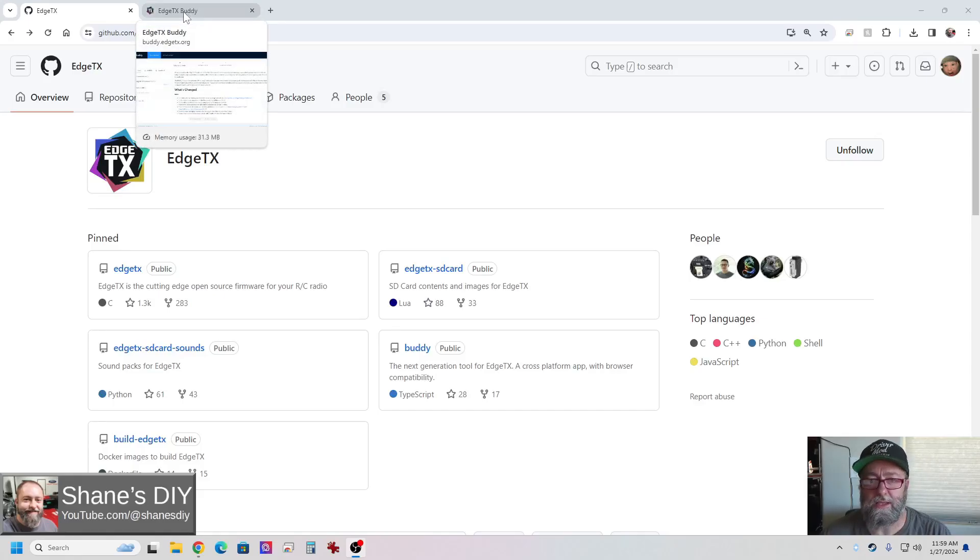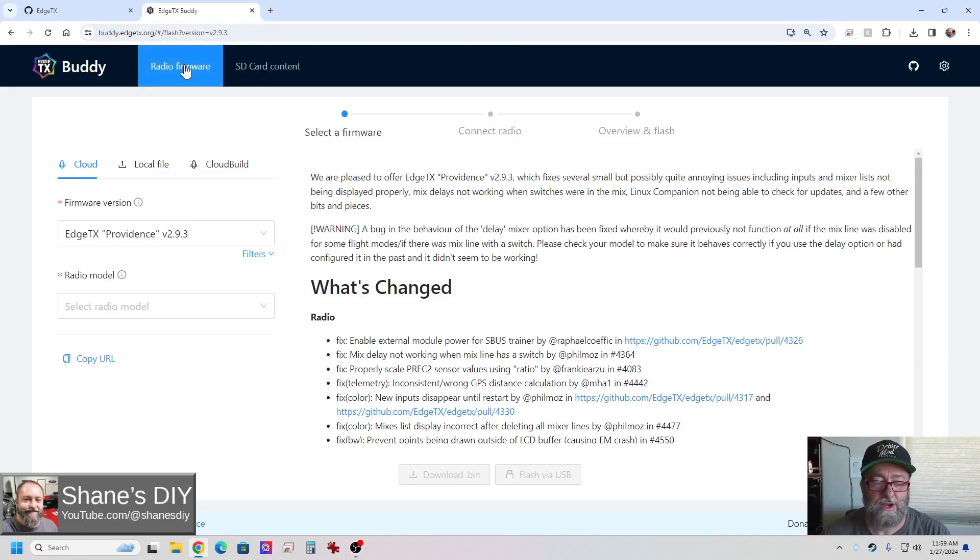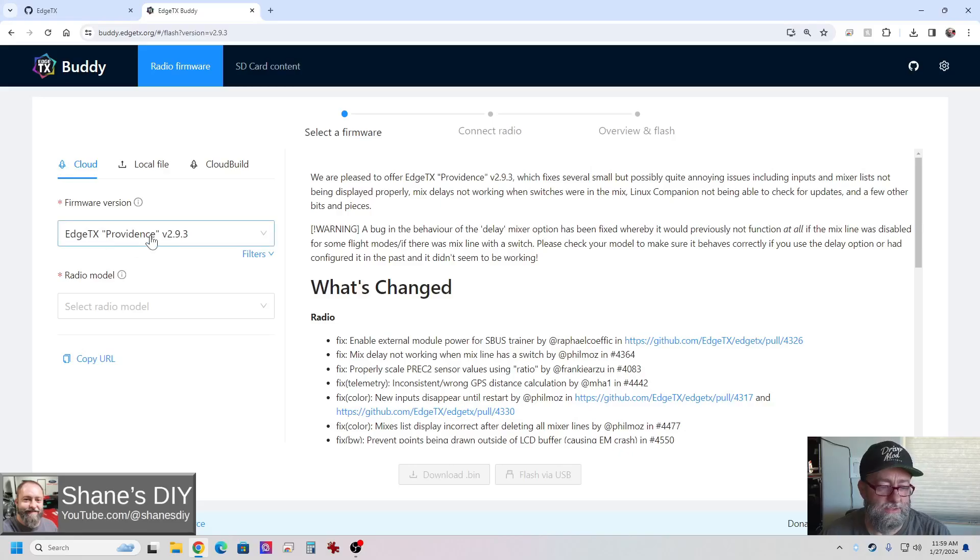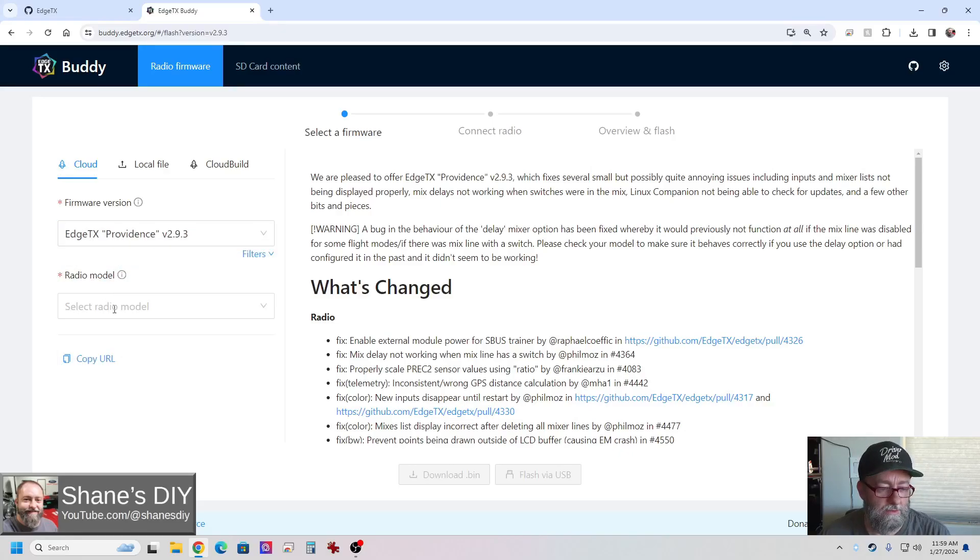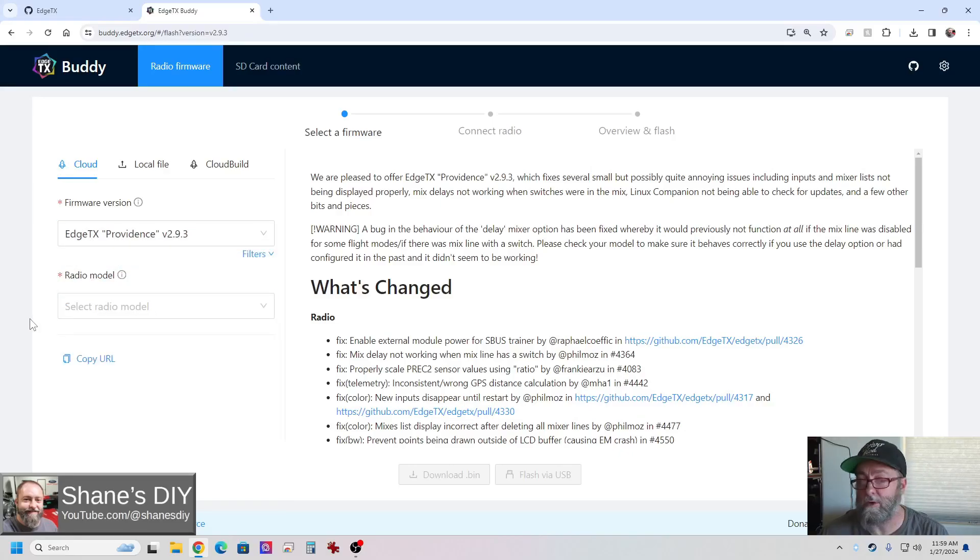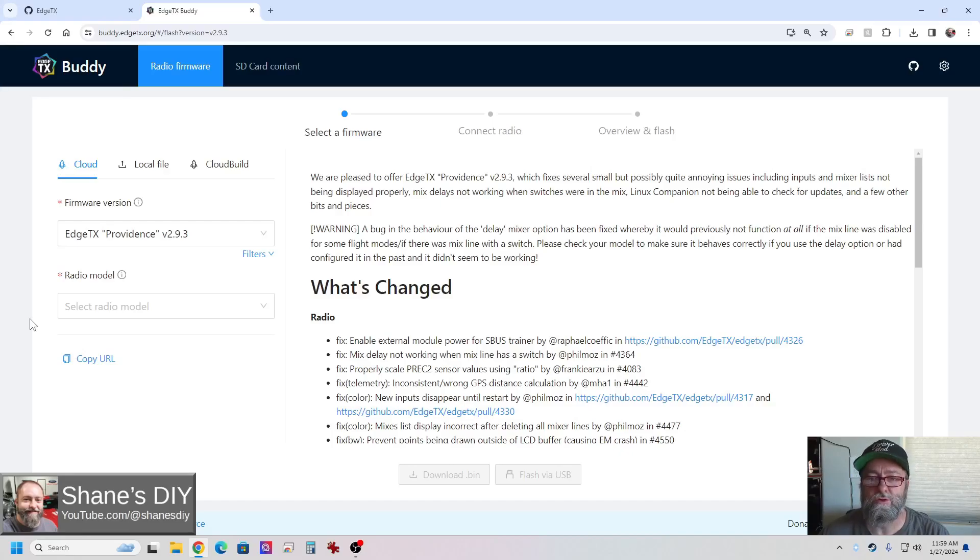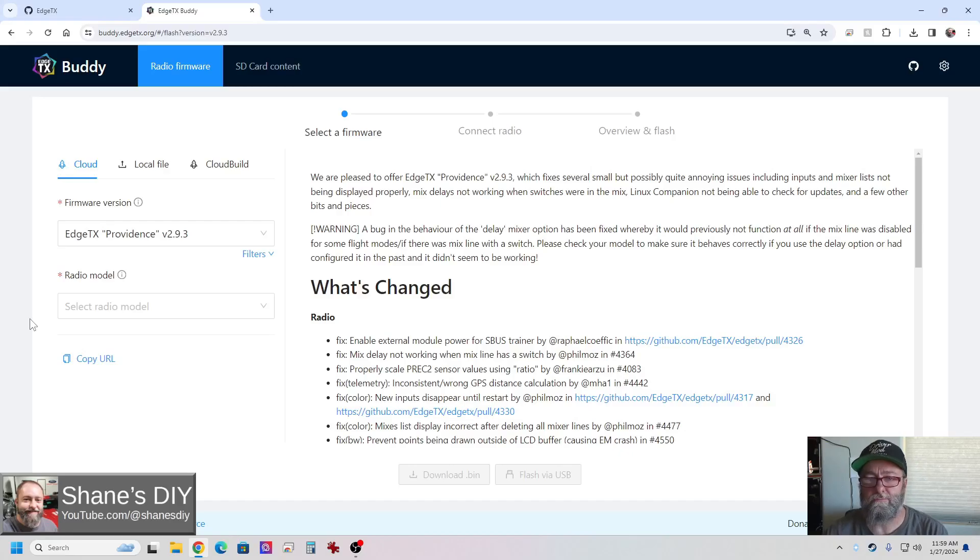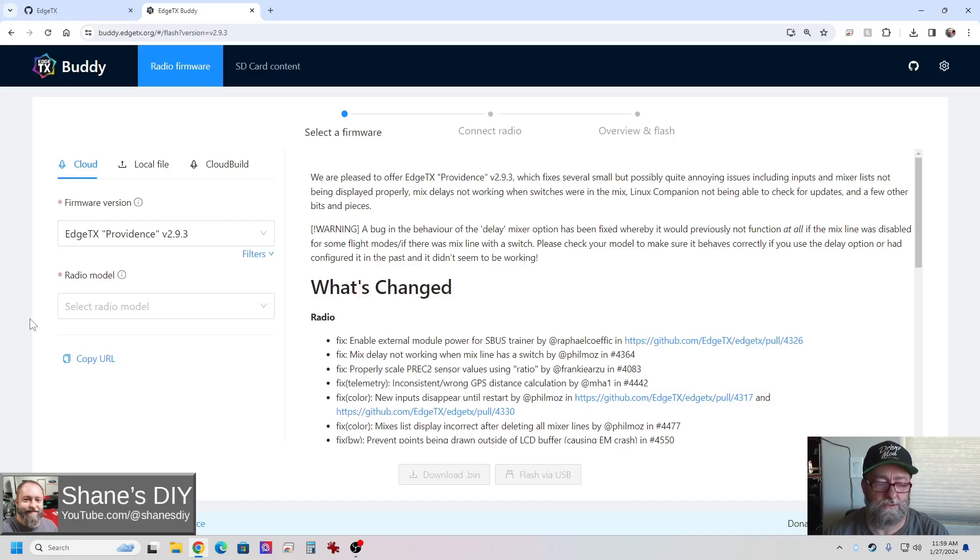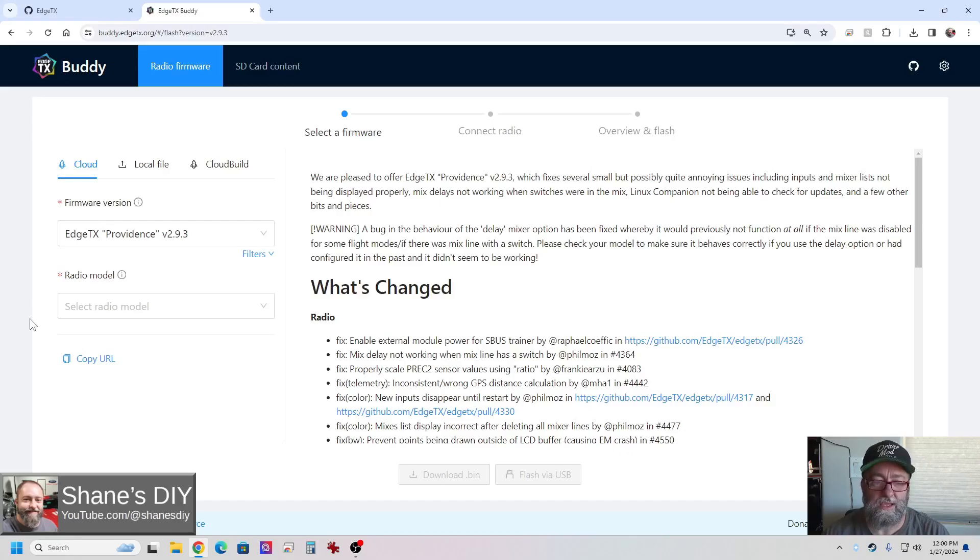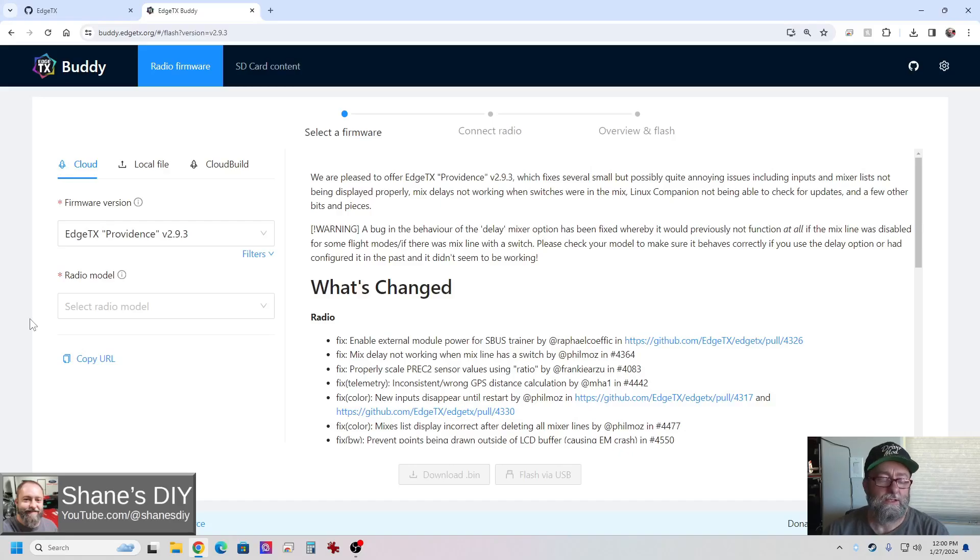There is EdgeTX Buddy which I don't use. It can simplify the process. You basically select the version you want, select your radio. When it works, it works great. It's quick and easy. But I've had numerous people contact me with comments on my YouTube videos talking about how they had some trouble with it. And sometimes you just can't get your radio to talk to the PC and then you're wrestling with that. So I don't like using Buddy personally.